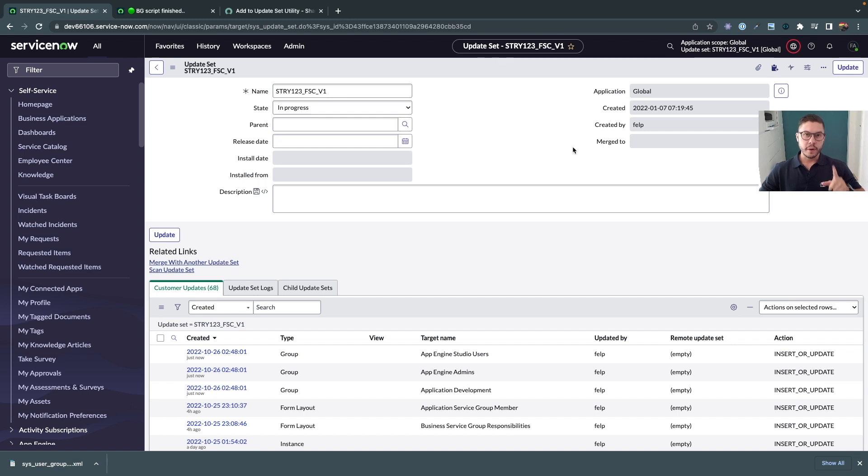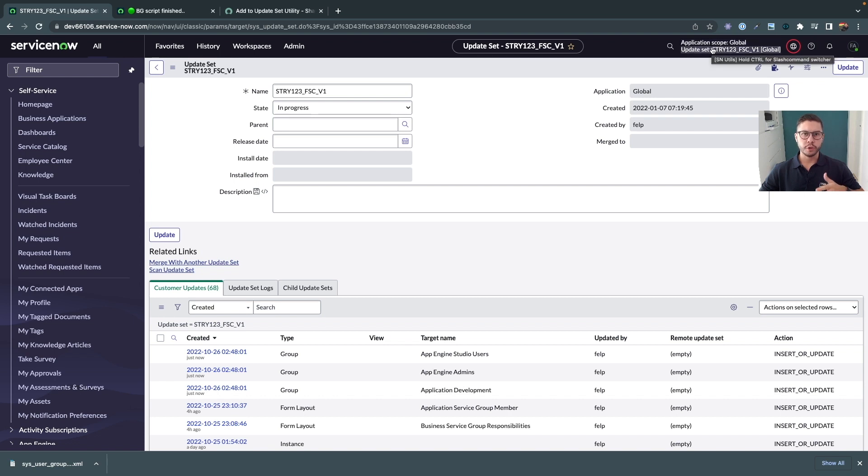Here is very important to notice as I mentioned many times this is going to add the records to your current update set. So if you are working on a default update set or any other update set this is going to add in your current one.